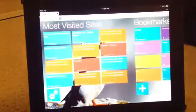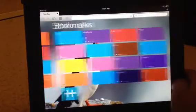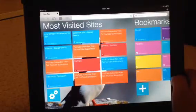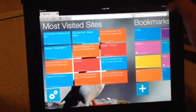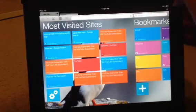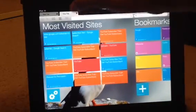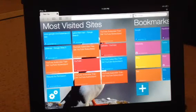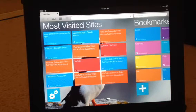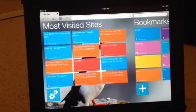So yeah, at the home page it just looks like a normal browser. So yeah, that's the tutorial on how to get flash player on iPad. Thanks for watching.